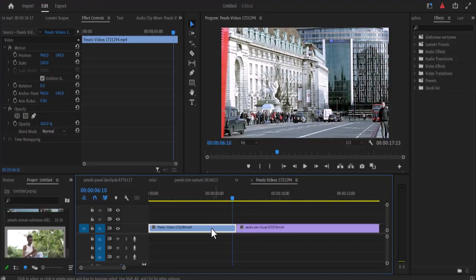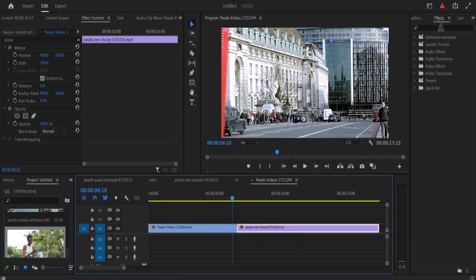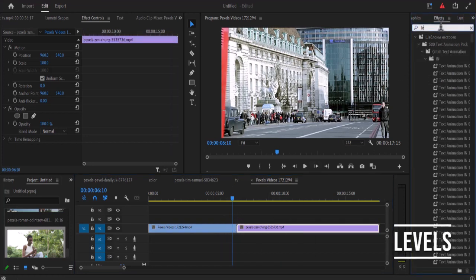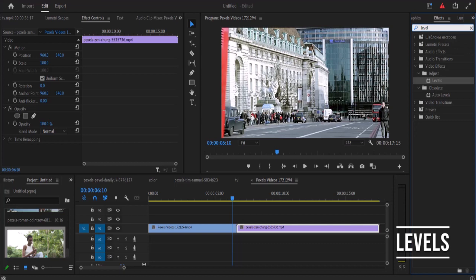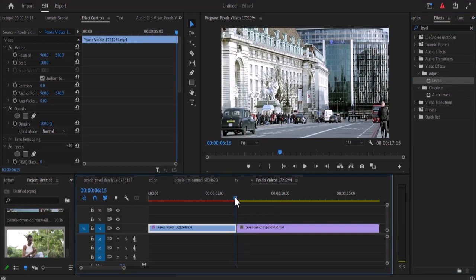So once we have imported our videos into our timeline over here, the first thing you need to do is to go over to your effects library and search for levels. Now drag levels onto your first clip over here and move your playhead to the last frame of your first clip.